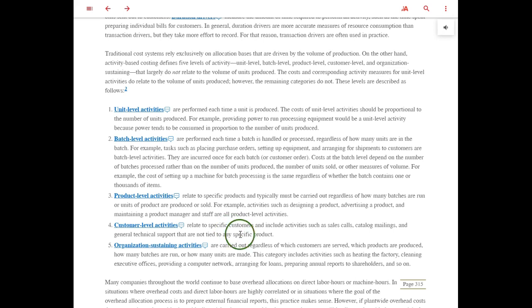Finally, at the very highest level, we have organization sustaining activities. This relates to the company overall — factory cleaning, executive office cleaning, providing computer networks, arranging for loans. These are for the whole organization, not just per customer, per product, per batch, or per unit. So these are five levels of activities into which we can divide our overhead costs.